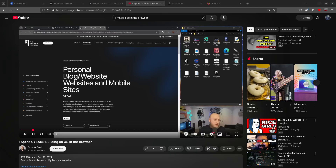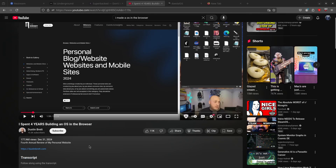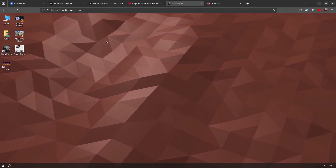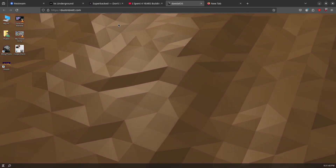Hey guys, so we're gonna look at what I think is the most secure operating system on the planet. You can fight me on it, but I think you're wrong. We're taking a look at Dustin Brett - a self-taught programmer for Microsoft - who made his own OS in the browser. You can't get more secure than that. The website is dustinbrett.com.